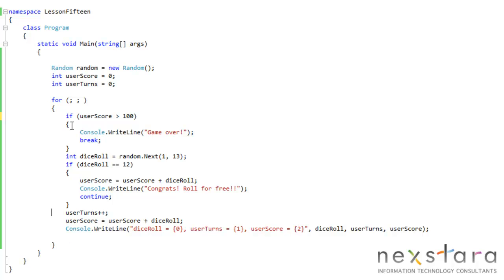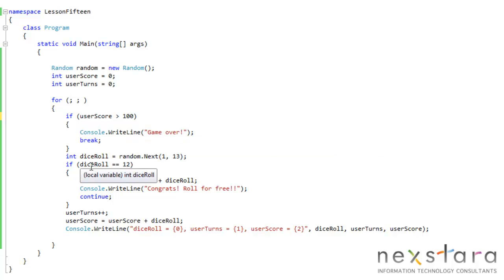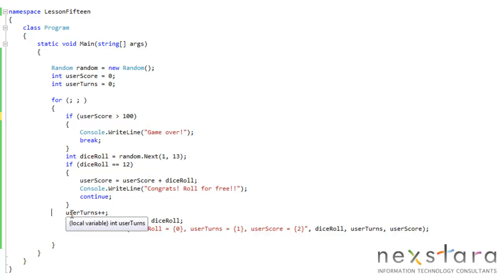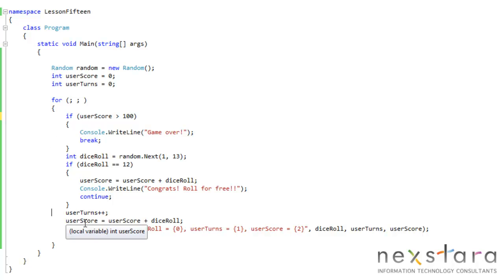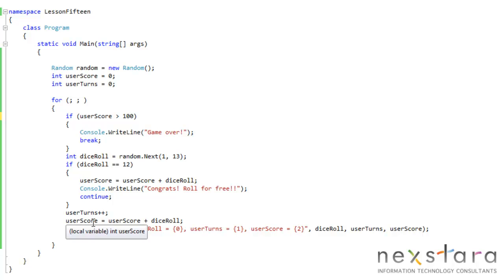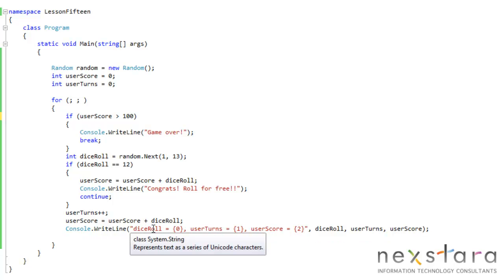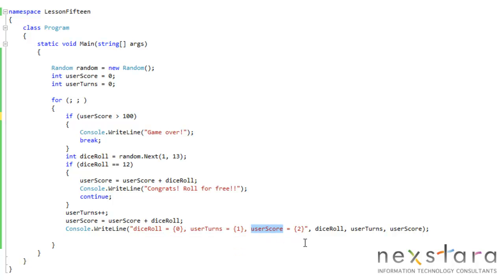Let's pretend, for this time, just say we get 6. This is infinite, user score is 0. It creates a random number, and we get 6, so we don't do this if statement. User turns is 0 right now, so plus plus, that equals 1. User score equals user score, which is 0, plus 6. We'd have 6 in the user score. Right line with dice roll would be 6, user turns would be 1, and score would be 6.